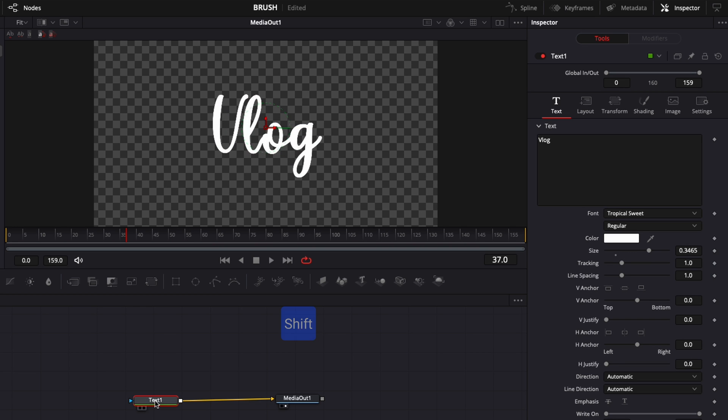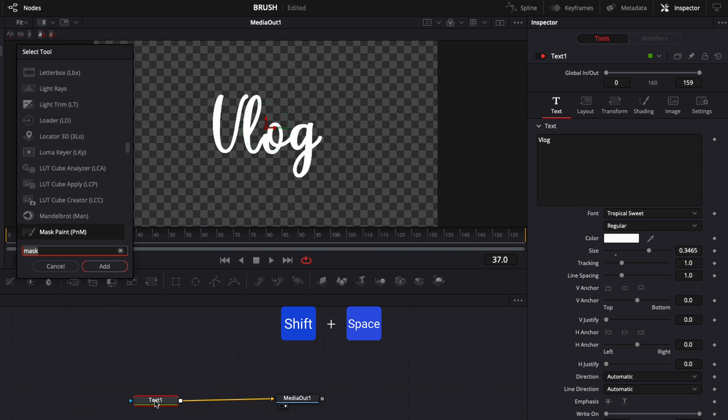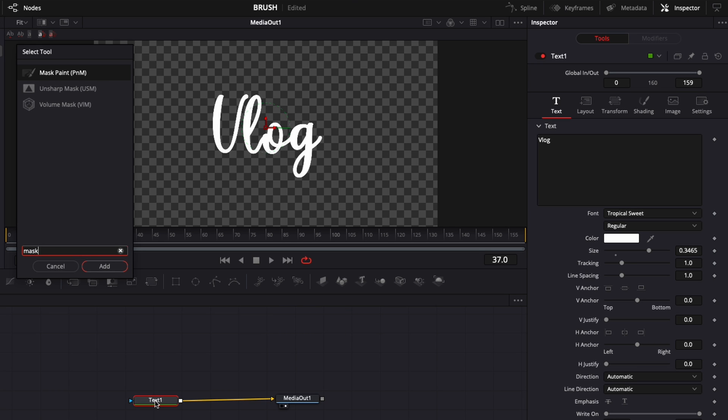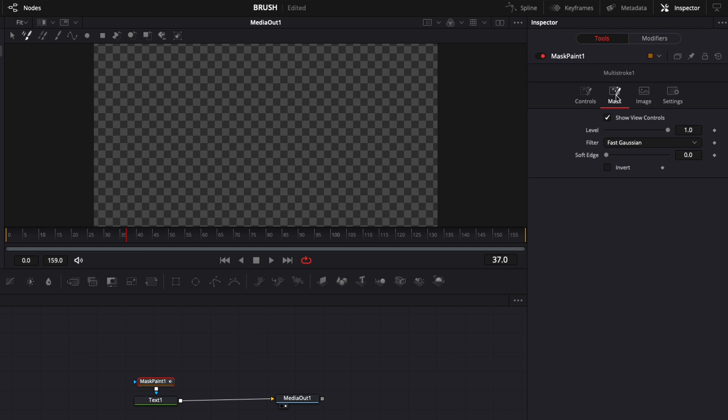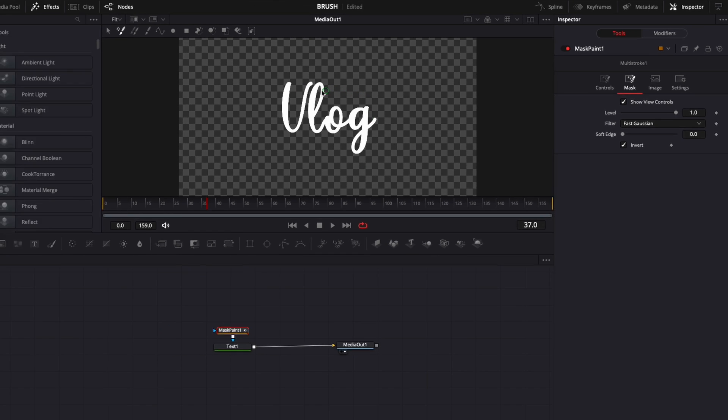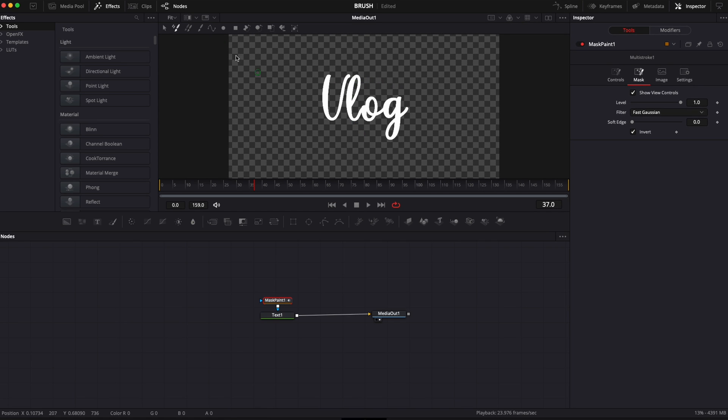And now I'm just going to hit shift space to open the select tool window and here we're going to search for mask and we're going to just select mask paint and bring that on top of our text one. I'm going to go over to the inspector and here on mask I'm going to click invert so I can see what I'm doing right there. I'm going to change tools to just select the polyline stroke tool.